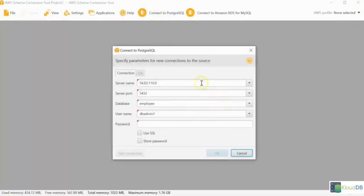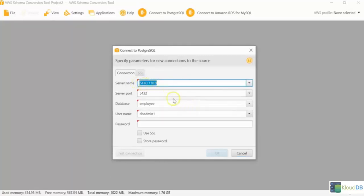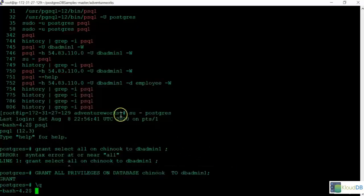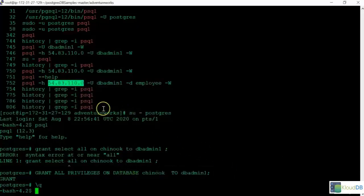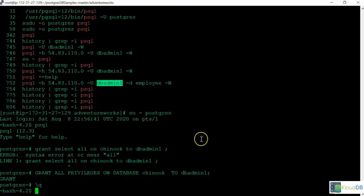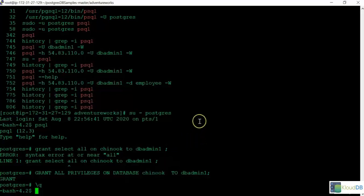I'm going to use this IP address here. That's the IP address of Postgres instance. This is the IP of Postgres. I'm going to use this user. And the database we are trying to migrate is called Chinook. It's a sample database.